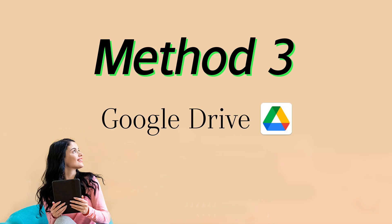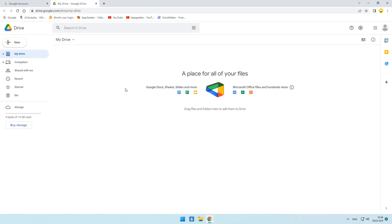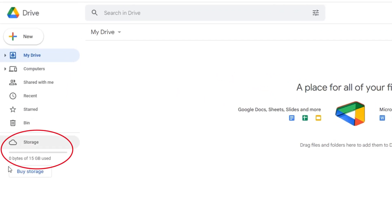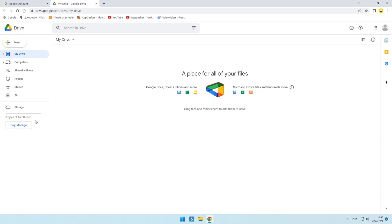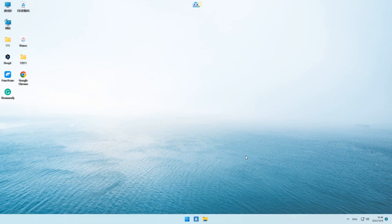Another method we're going to use is Google Drive. It's something like iCloud, but with more cloud storage. Every Google user has 15 gigabits of cloud storage for free. You can definitely use it to sync your data from your Windows PC to your iPhone 14 or other iOS devices. This method works the same as iCloud. You're going to sign into your Google Drive on both your iPhone 14 and the Windows PC.